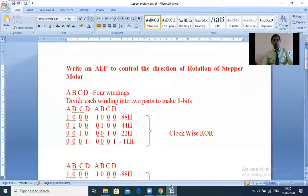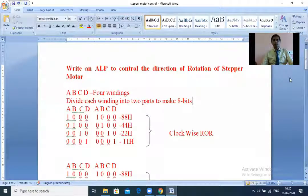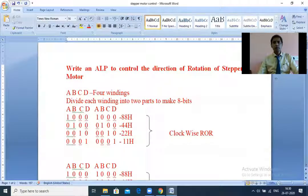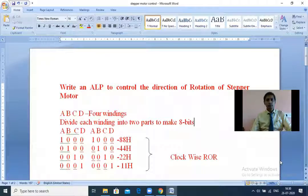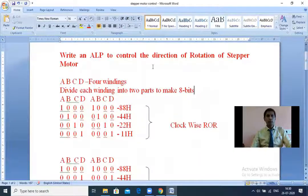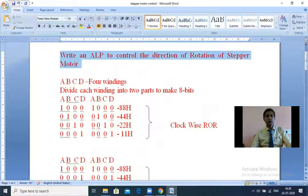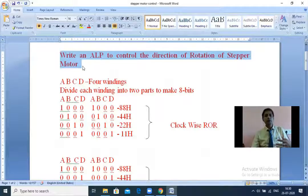So our problem is: write an assembly language program to control the direction of rotation of a stepper motor. We need to control both clockwise direction as well as anti-clockwise direction with the help of a program.